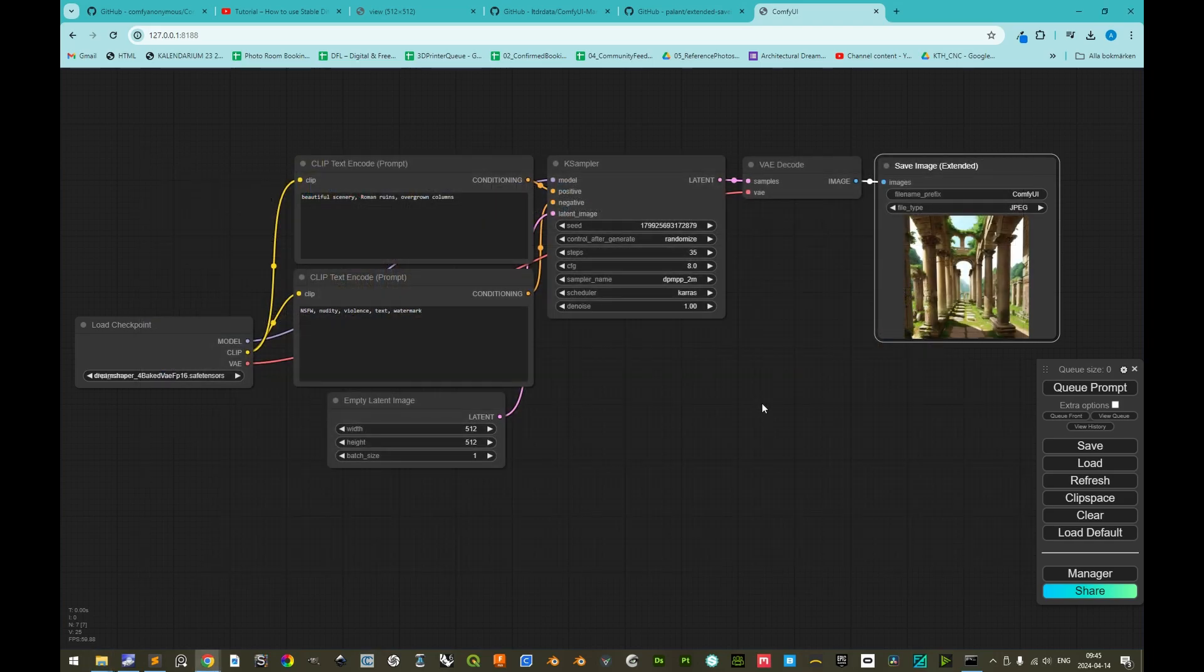This concludes this tutorial on how to install Comfy user interface for stable diffusion. Thank you for your time.